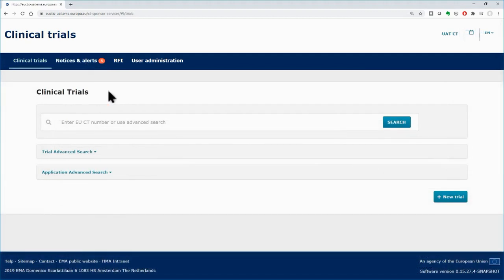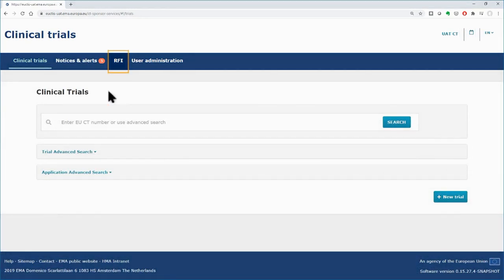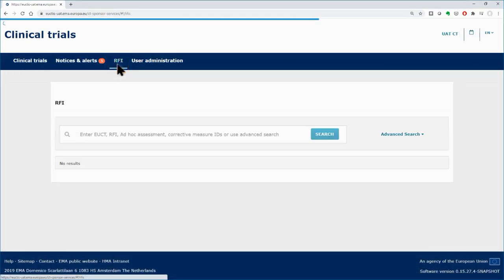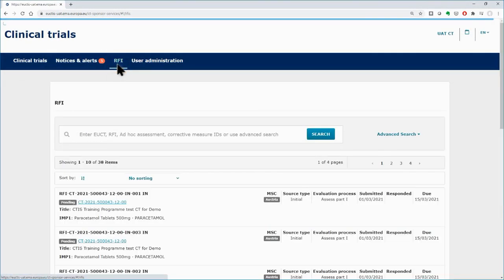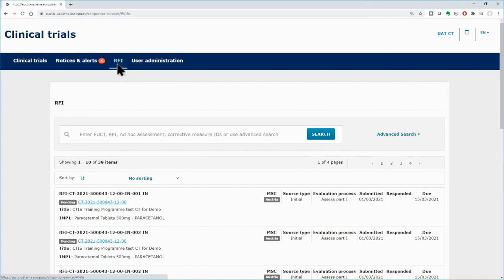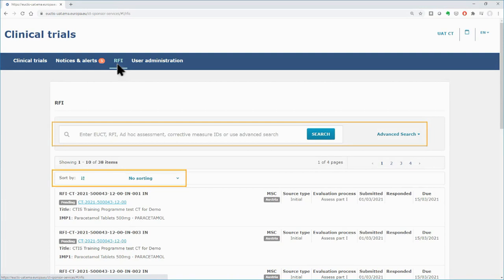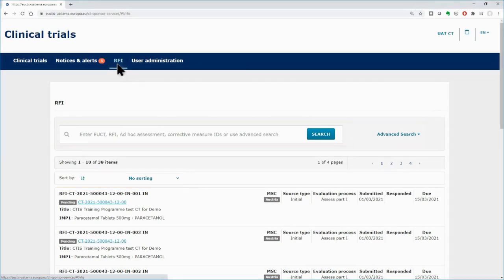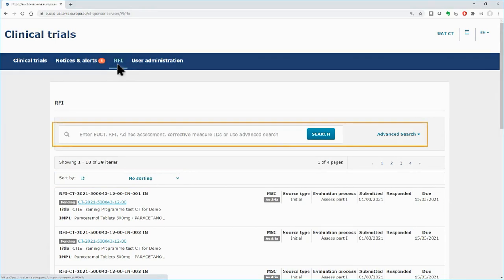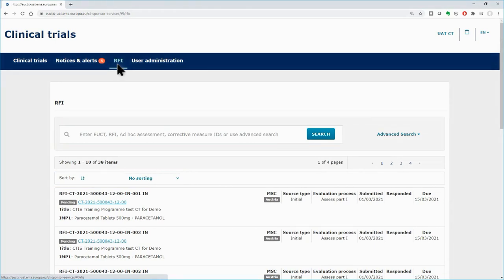You can also use the RFI tab to monitor incoming RFIs. Within both the Notices and Alerts and the RFI tab, there are search and sorting features to facilitate users' workload management. More specifically, the search functionalities on top of the screen will help you identify specific RFIs from the RFI tab.